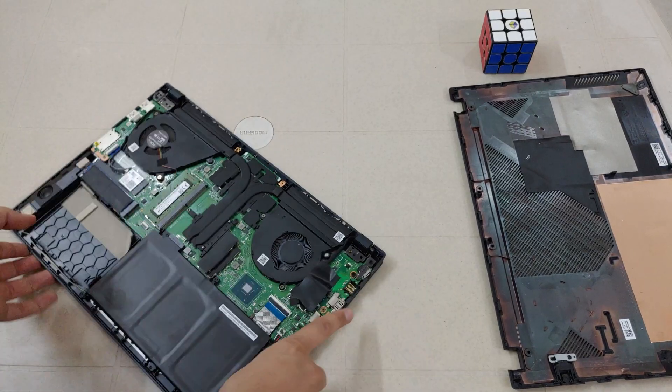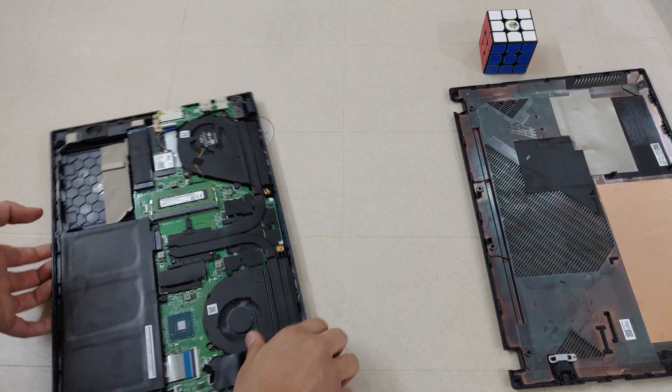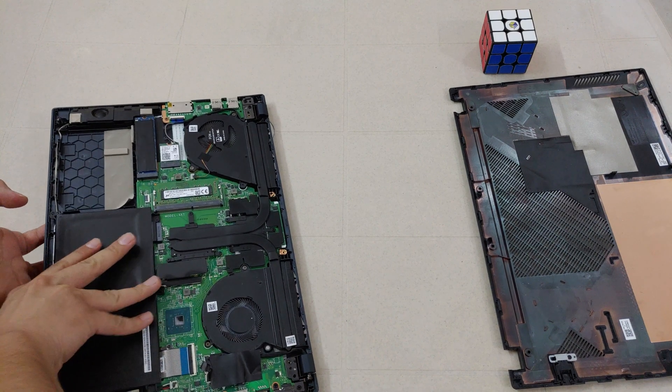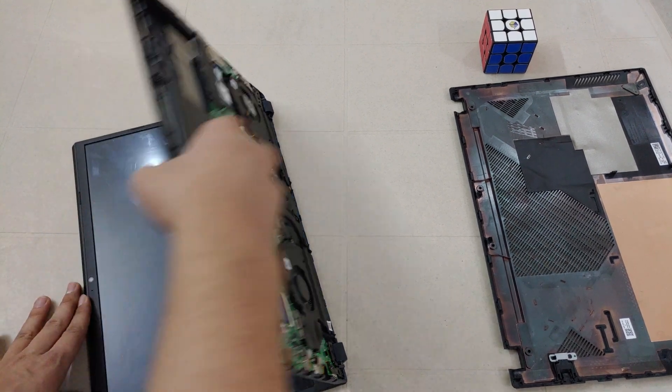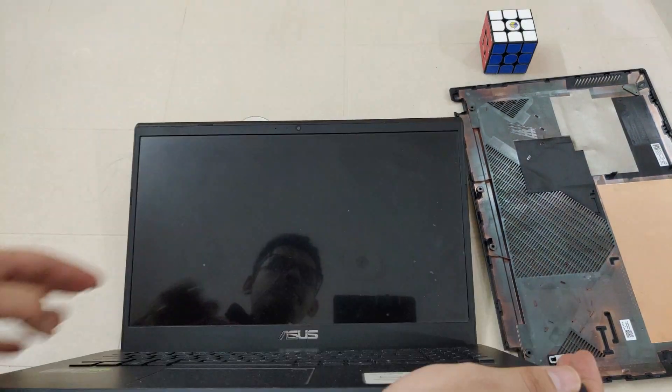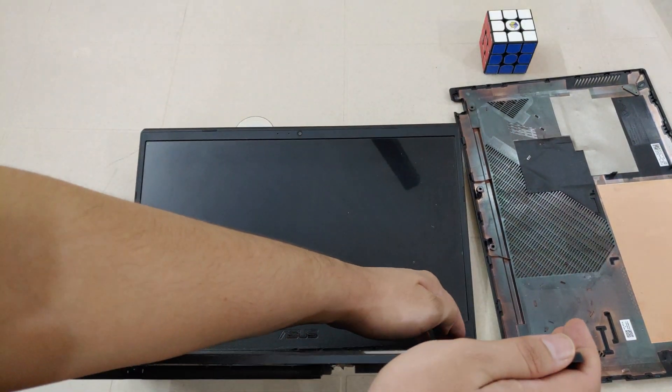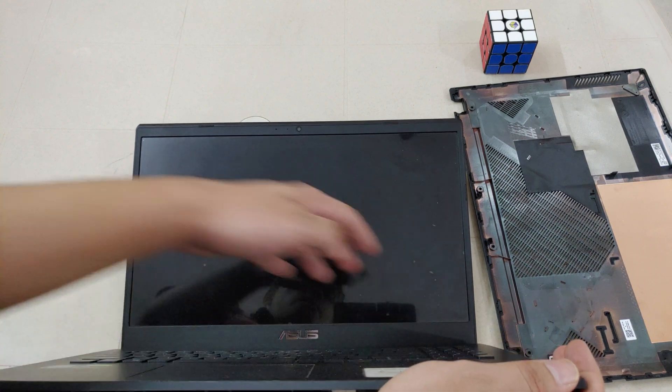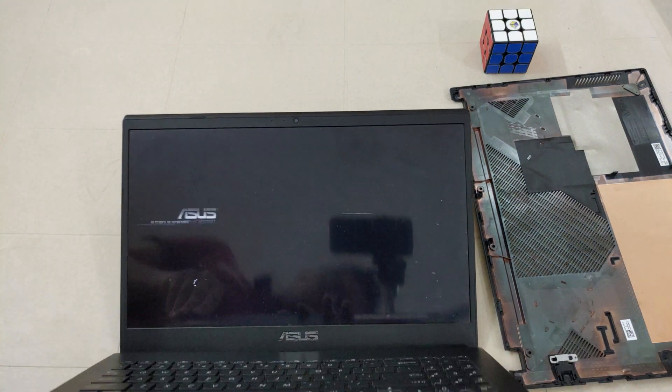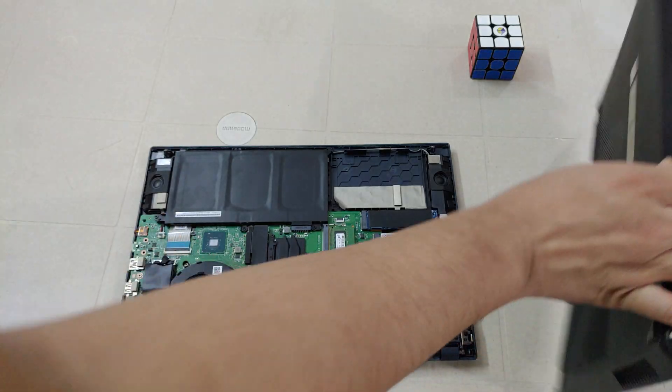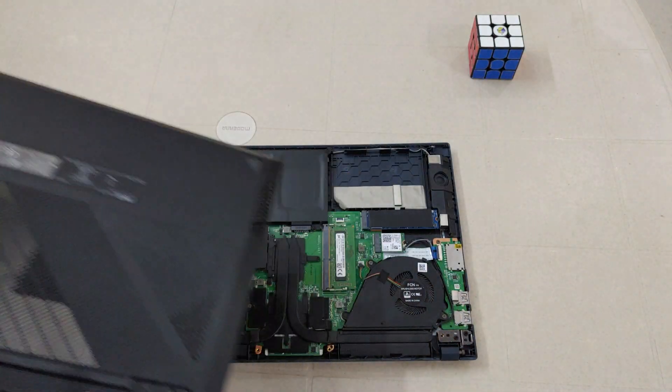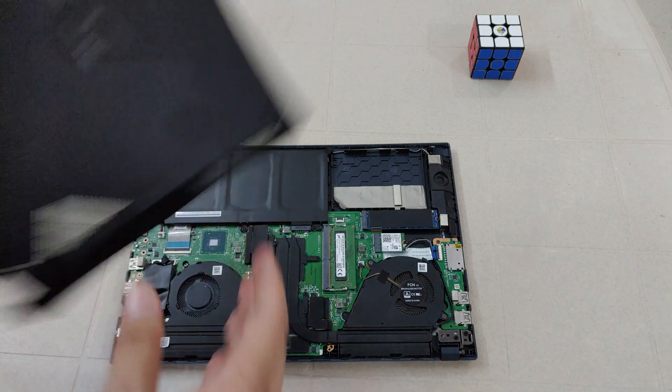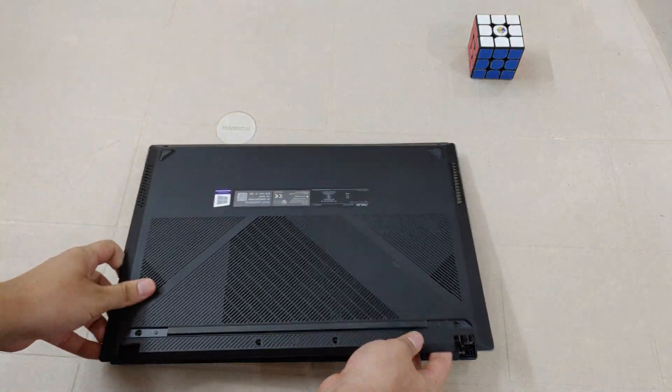Now before screwing it back on, check if it works with your newly installed RAM. Now don't turn it on like I did in the video. Put the cover back on first and then press the power button.